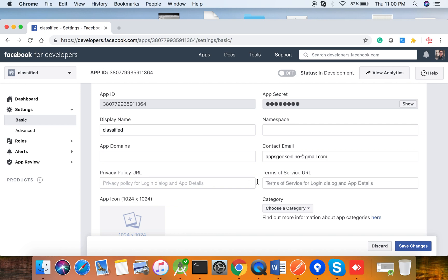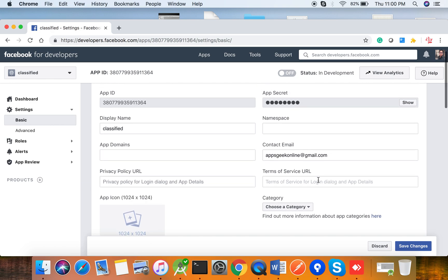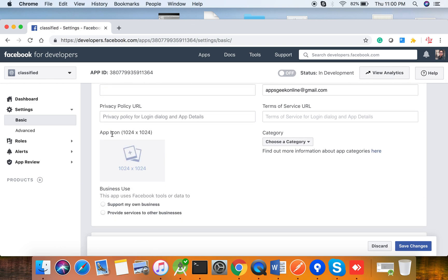Adding the Privacy Policy URL and Terms of Service URL is mandatory in order to make your application work with Facebook in a production environment. That is, if you are going to publish with a release key, you have to provide these URLs.